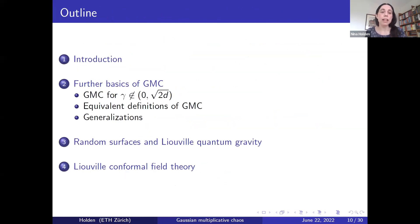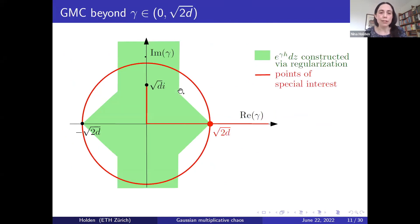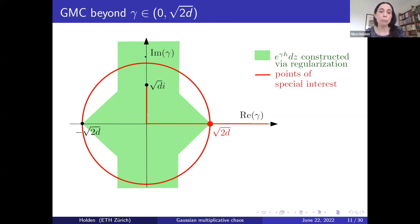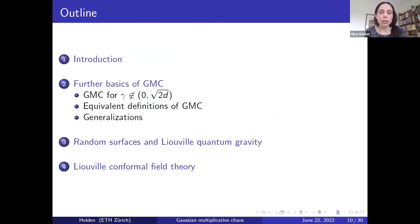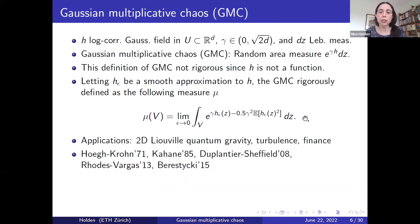I will now explain that Gaussian Multiplicative Chaos can also be defined beyond the range of gamma between zero and the square root of 2d. It has been argued that GMC can also be defined for a number of other values of gamma in the complex plane. For the points shown in green in the figure, GMC can be constructed via regularization of the field h — an approximation procedure similar to what I described before.